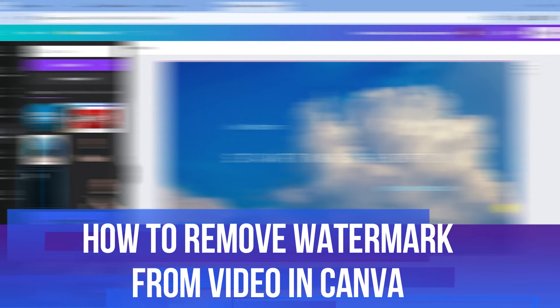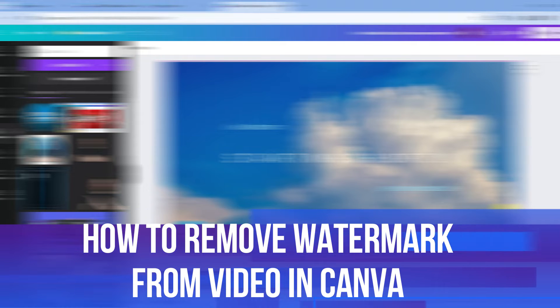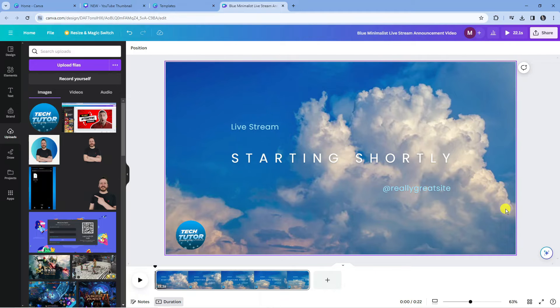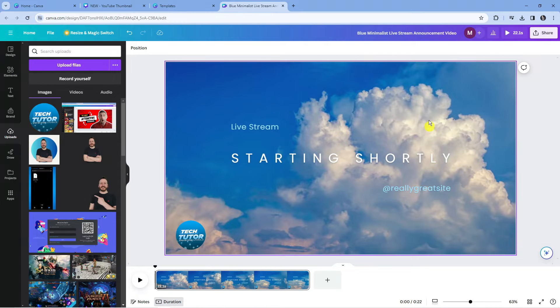In this video I will show you how to remove a watermark from a video in Canva. So let's jump straight into it. So here we are as you can see on Canva.